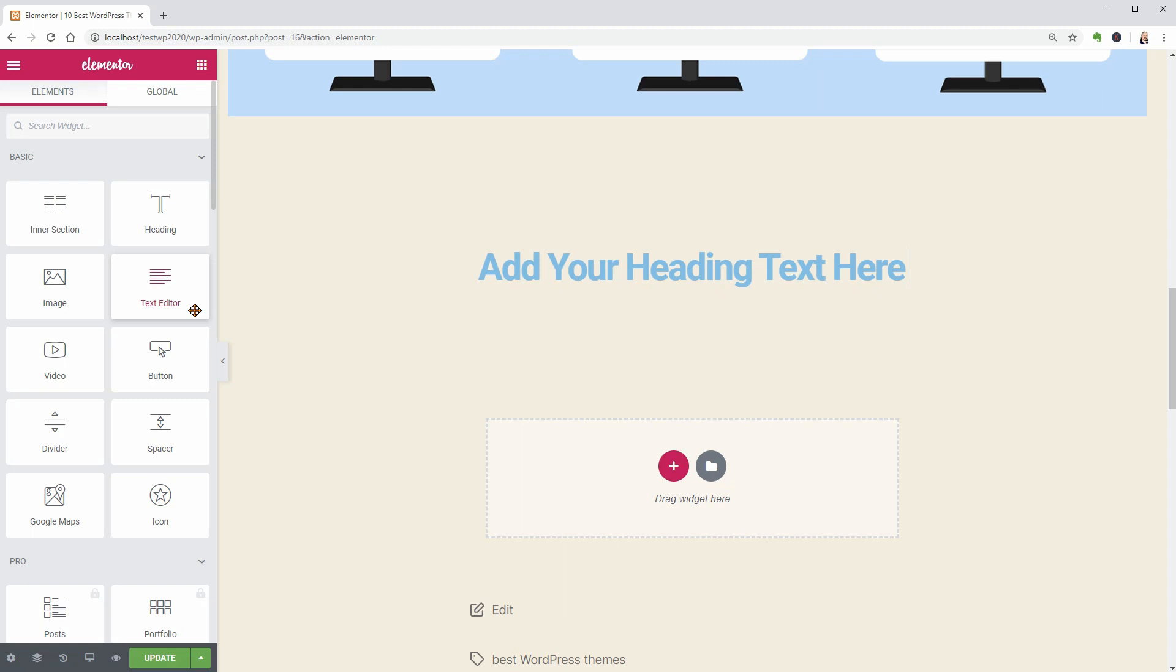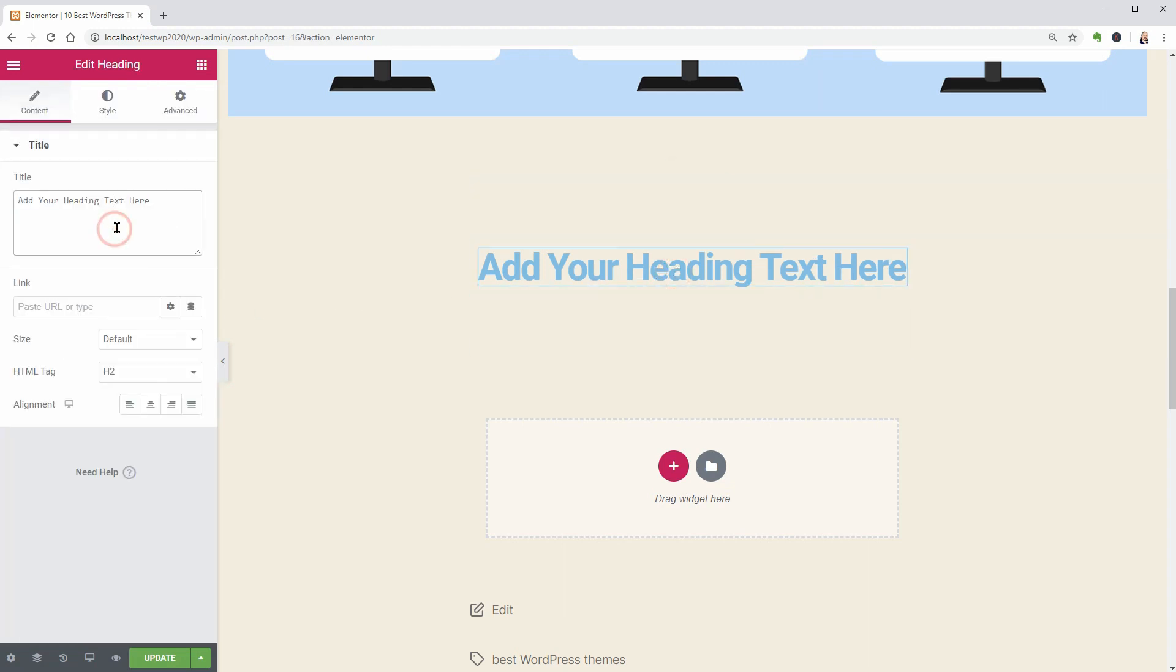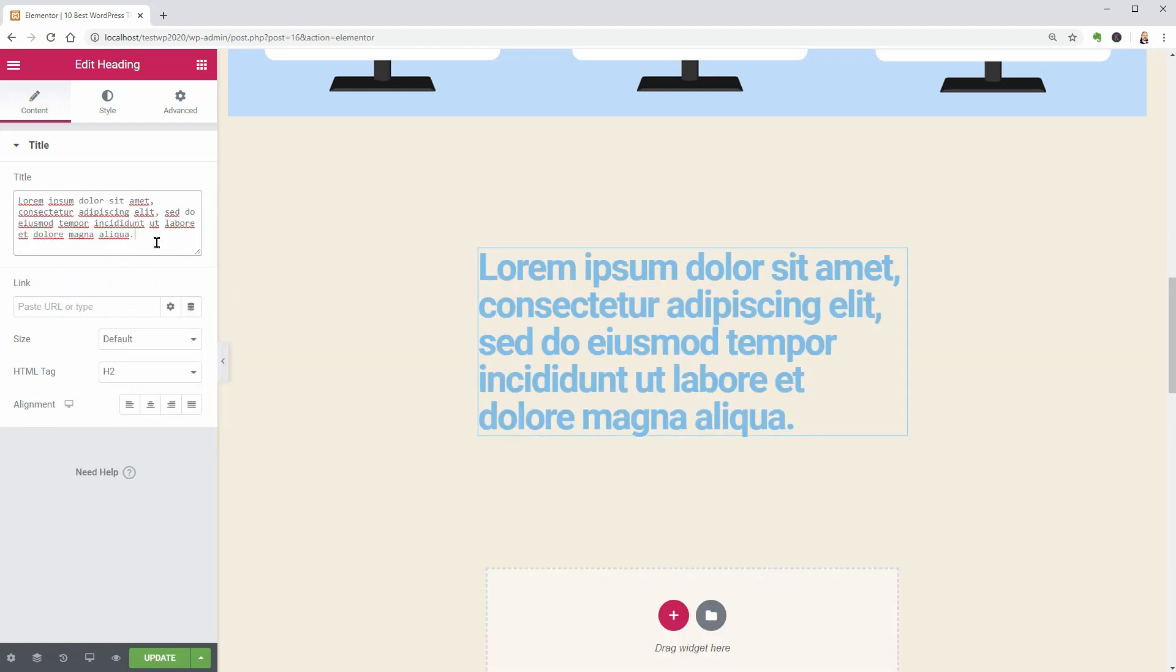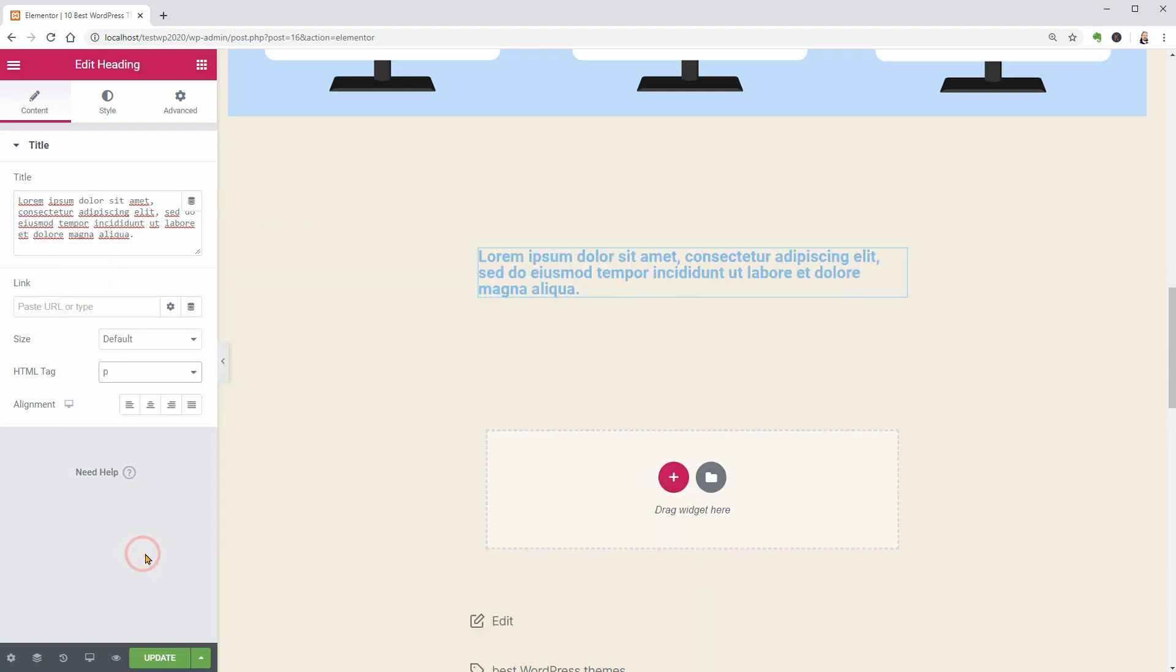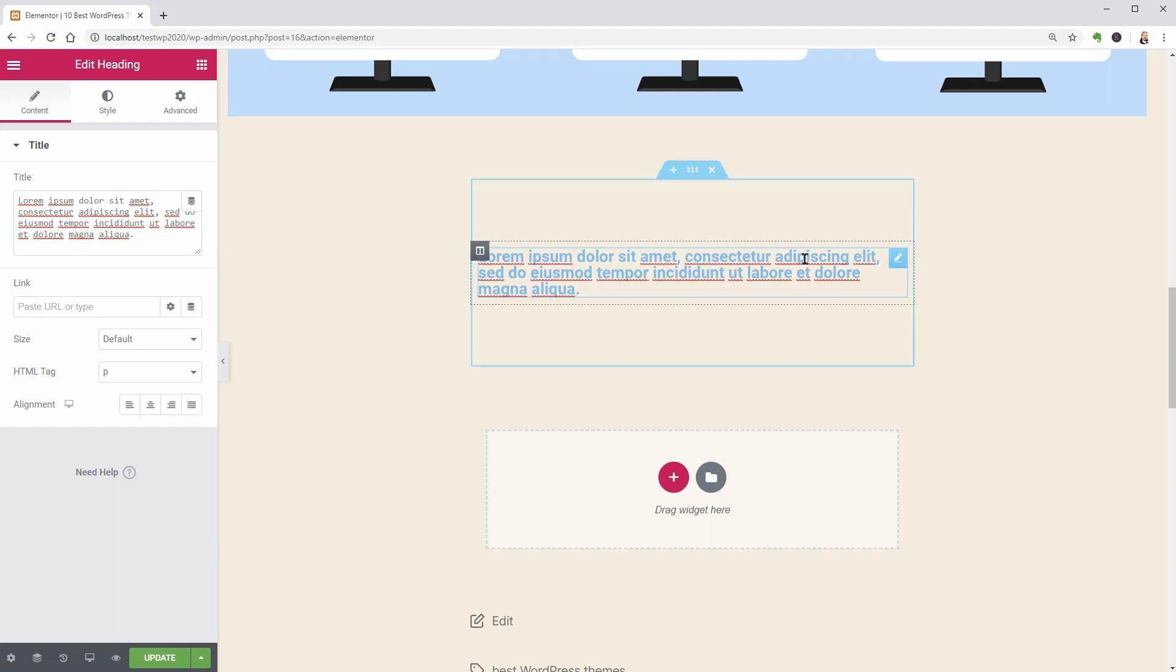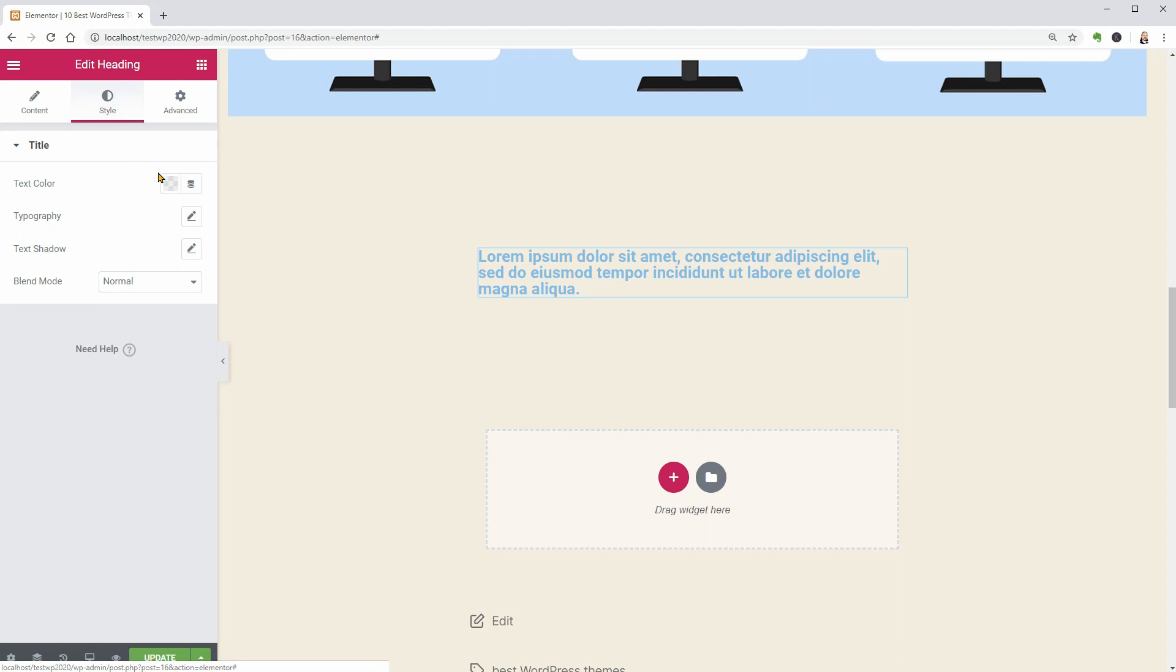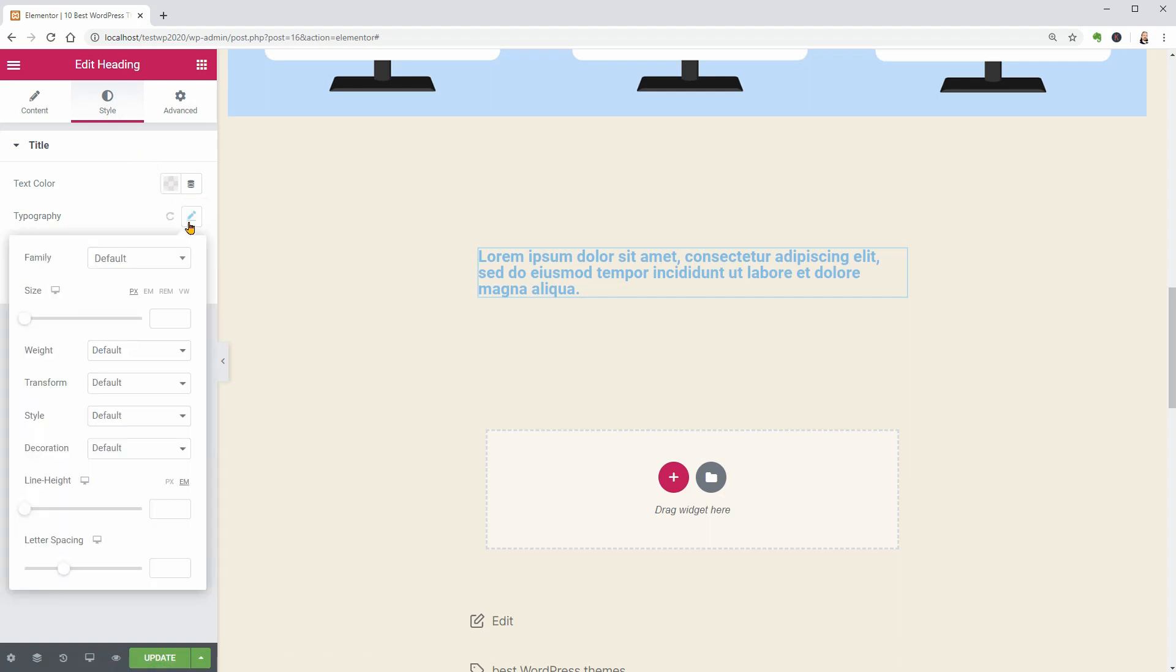This would be the introduction of your blog post and the HTML tag of this block will be paragraph. If you want to make a portion of your text bold, select that text and use the controls above. Also, I think that the weight of the text should be 300 instead of the default which is too thick.